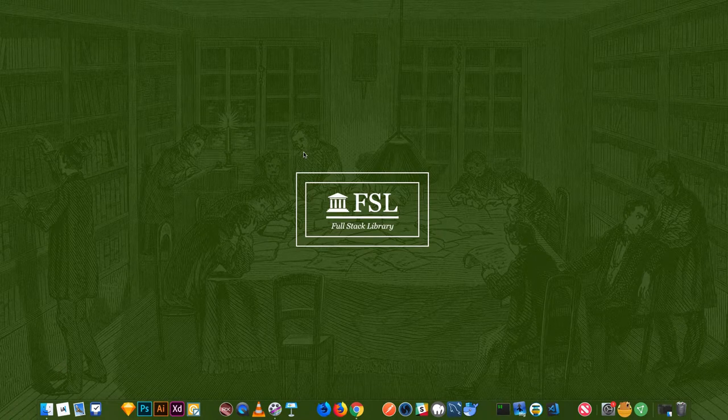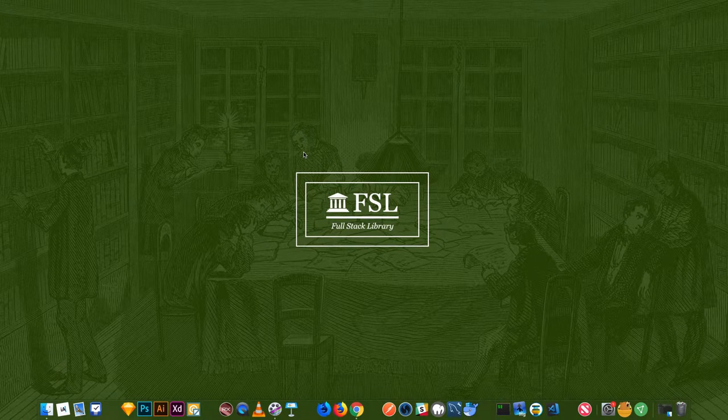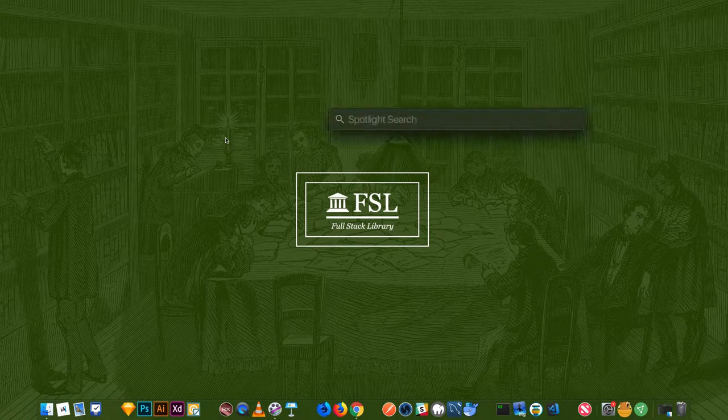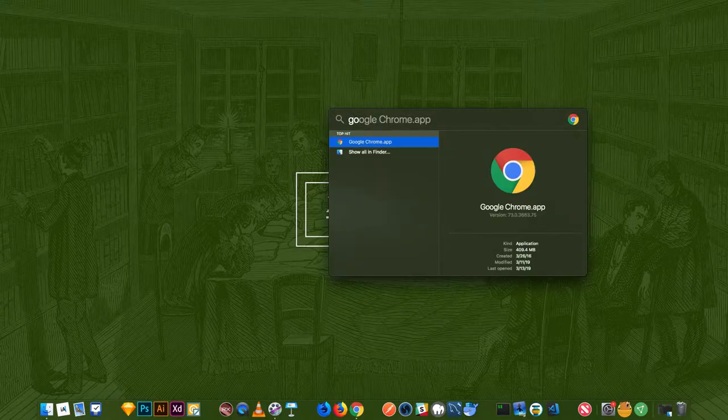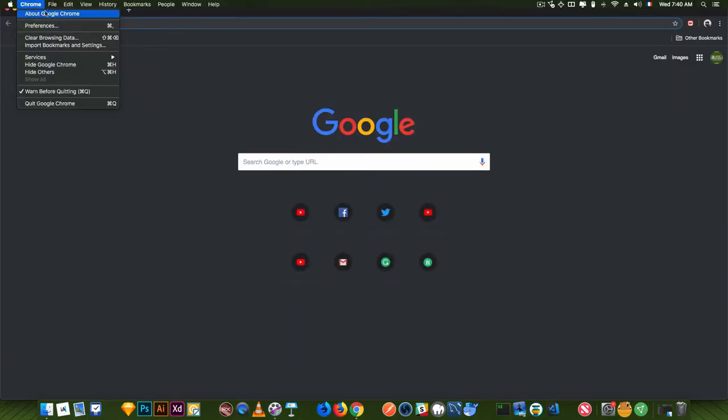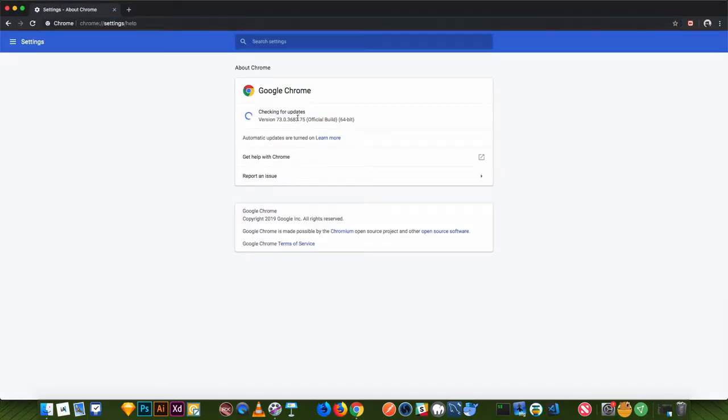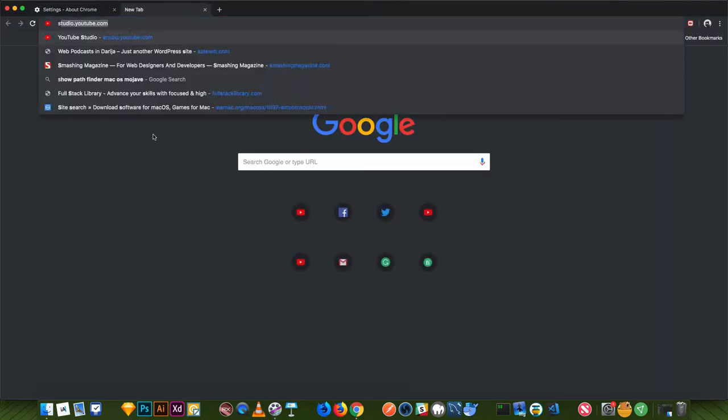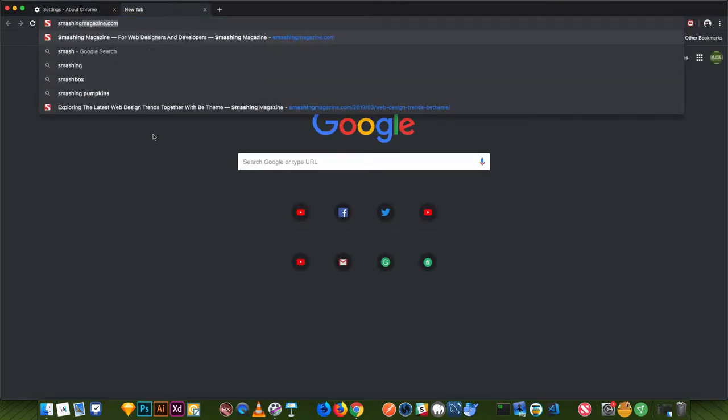So today I discovered that I can install a progressive web app by using Google Chrome. Let's first take a look at Google Chrome. And when I do an update to this version, at least for now, I discovered that there is an option.